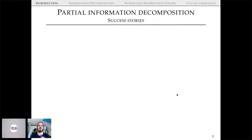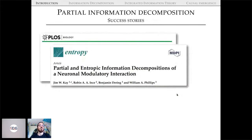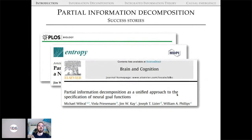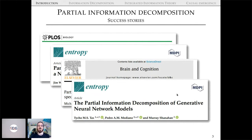PID has had quite a bit of success, including from Marcus's talk earlier in the workshop, and across a long list of papers since 2010 — looking at the whole brain level with MEG, different types of neuronal interactions, neural goal functions, and even deep learning-style artificial neural networks. There's a whole bunch of domains where PID and synergy have been applied with great success.